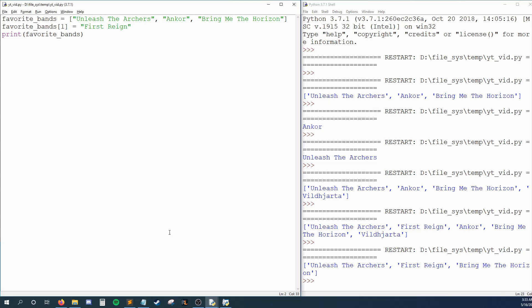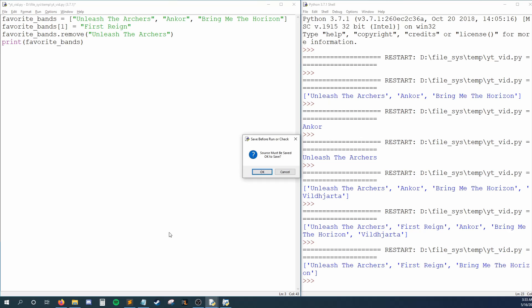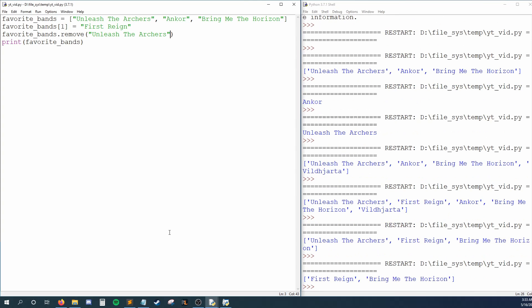Deleting data from lists is a bit uncommon, but if we wanted to, we say the name of our list dot remove. In these parentheses, we can type the element we want removed. Let's say Unleash the Archers gets a new vocalist, so they're off my list. I'll say remove Unleash the Archers from the list favorite bands. Running this, I see that Unleash the Archers is gone.